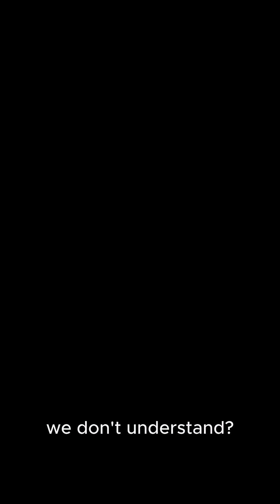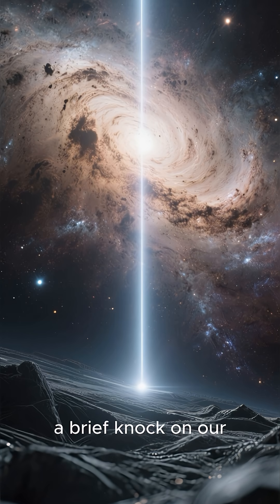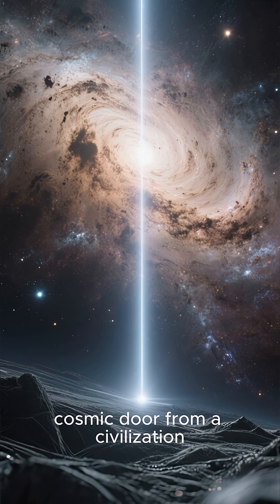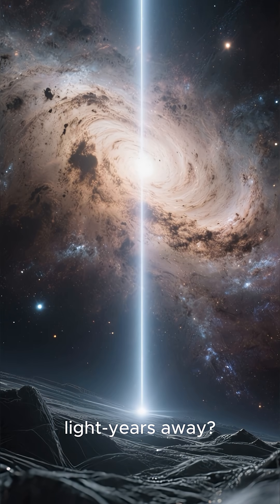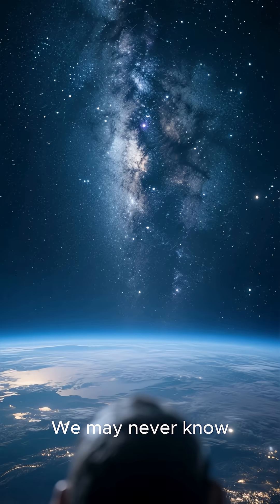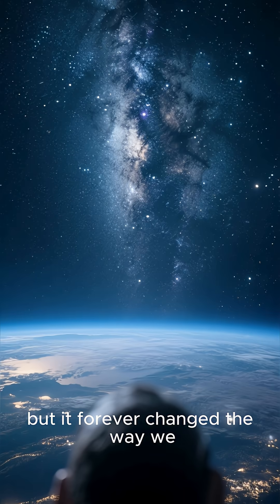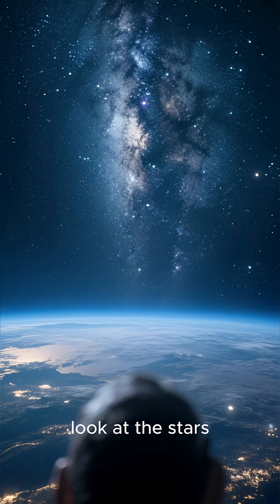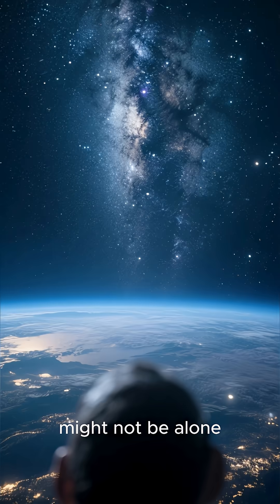Was it a comet? A natural phenomenon we don't understand? Or was it truly a message, a brief knock on our cosmic door from a civilization light years away? We may never know, but it forever changed the way we look at the stars, reminding us that we might not be alone.